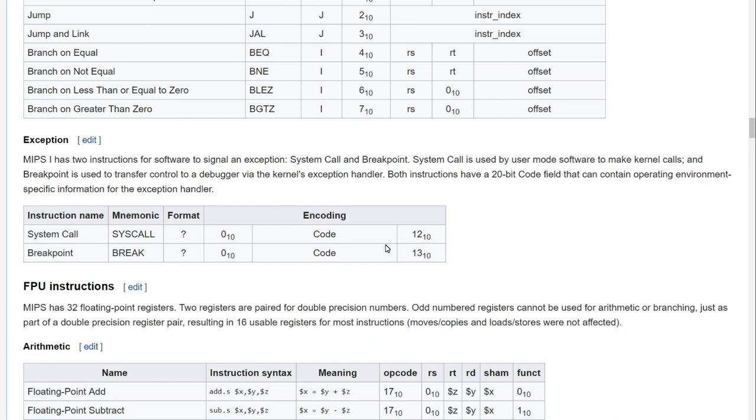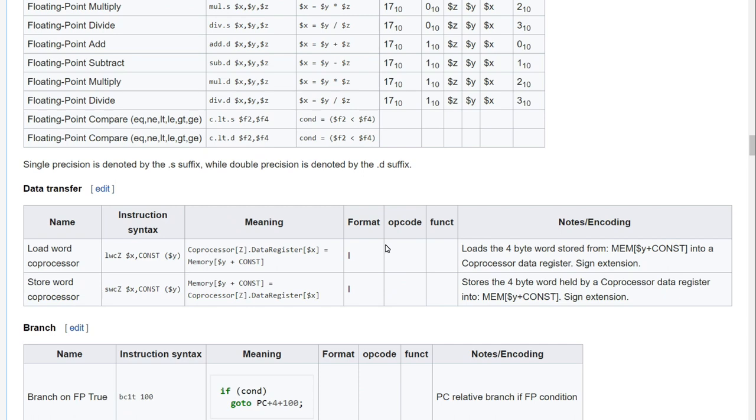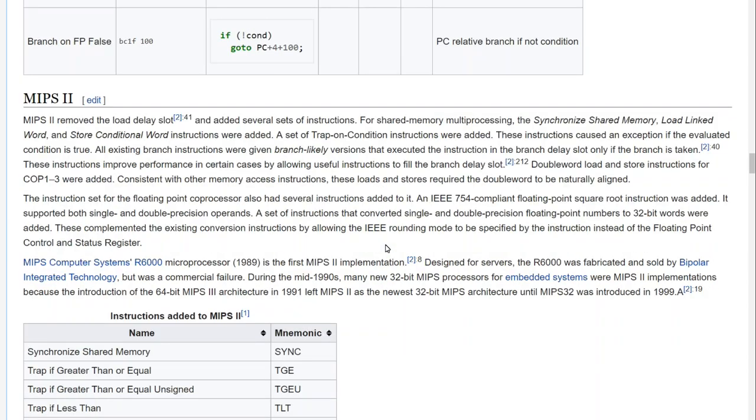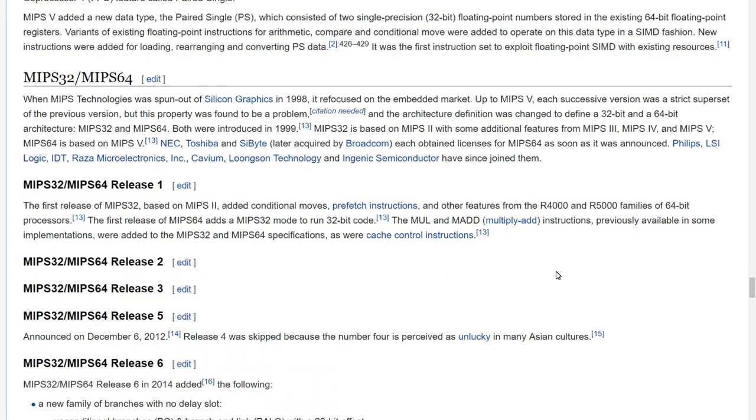So we have MIPS 1, which was developed in 1985, and this continued to be developed. We have MIPS 2, which added some more instructions. MIPS continued to grow and change, and in 1998 they split it between MIPS 32 and MIPS 64. And at this point you might be wondering why I am bringing up the MIPS architecture and what hardware I will be running it on.